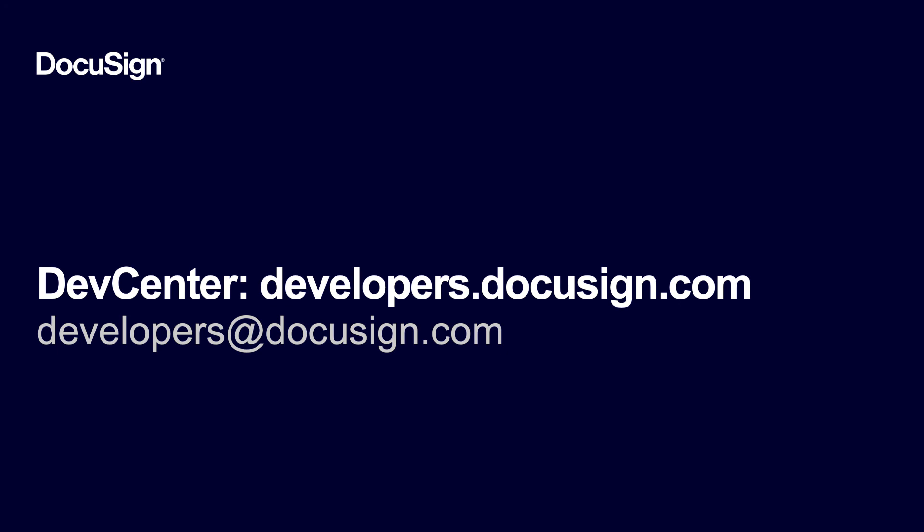That's it. Thanks for tuning in. If you're watching from our YouTube channel, please post questions and comments below the video, or email us at developers@DocuSign.com.